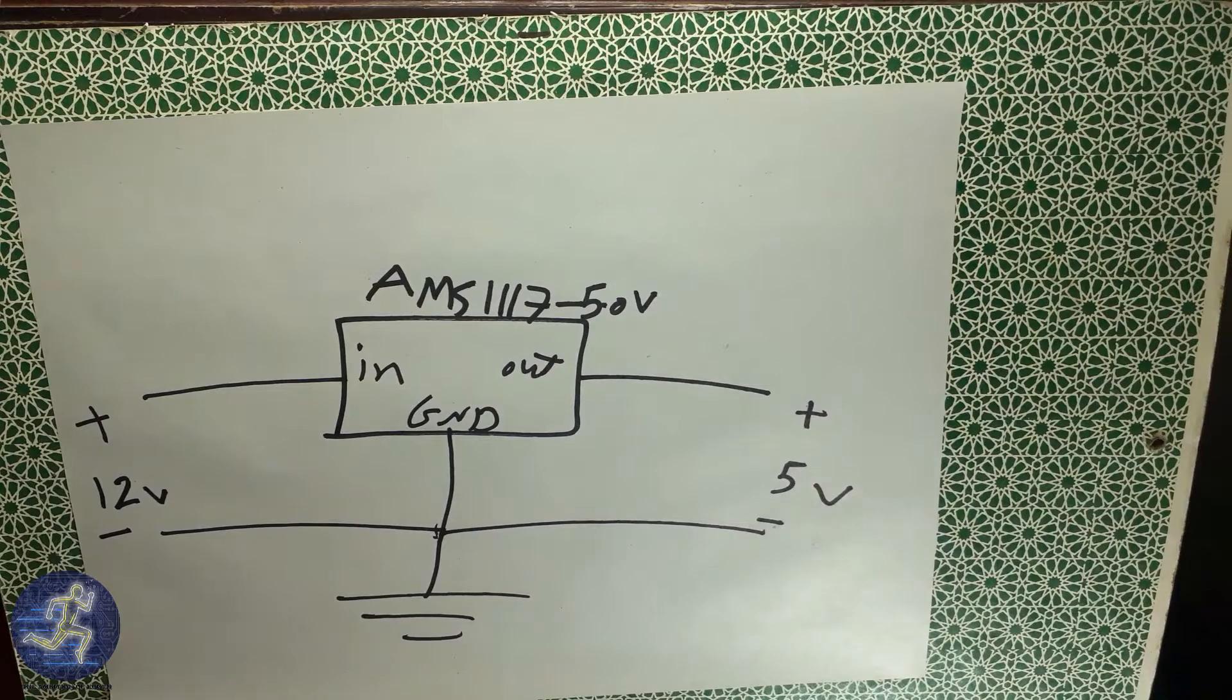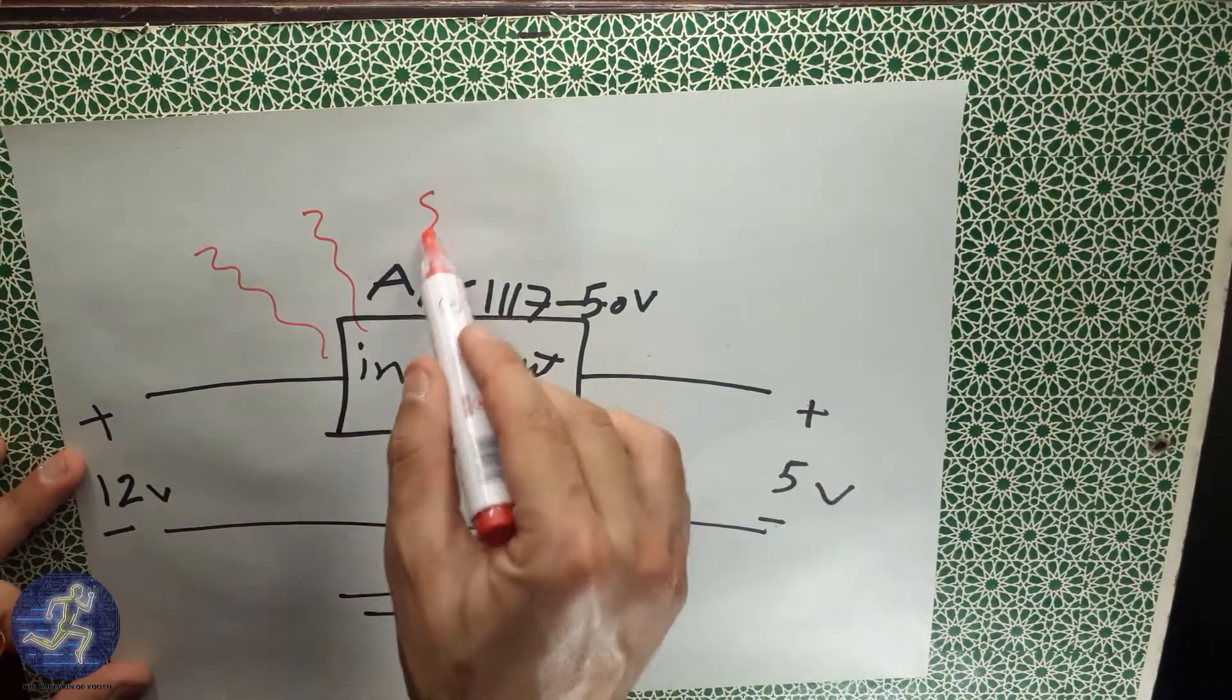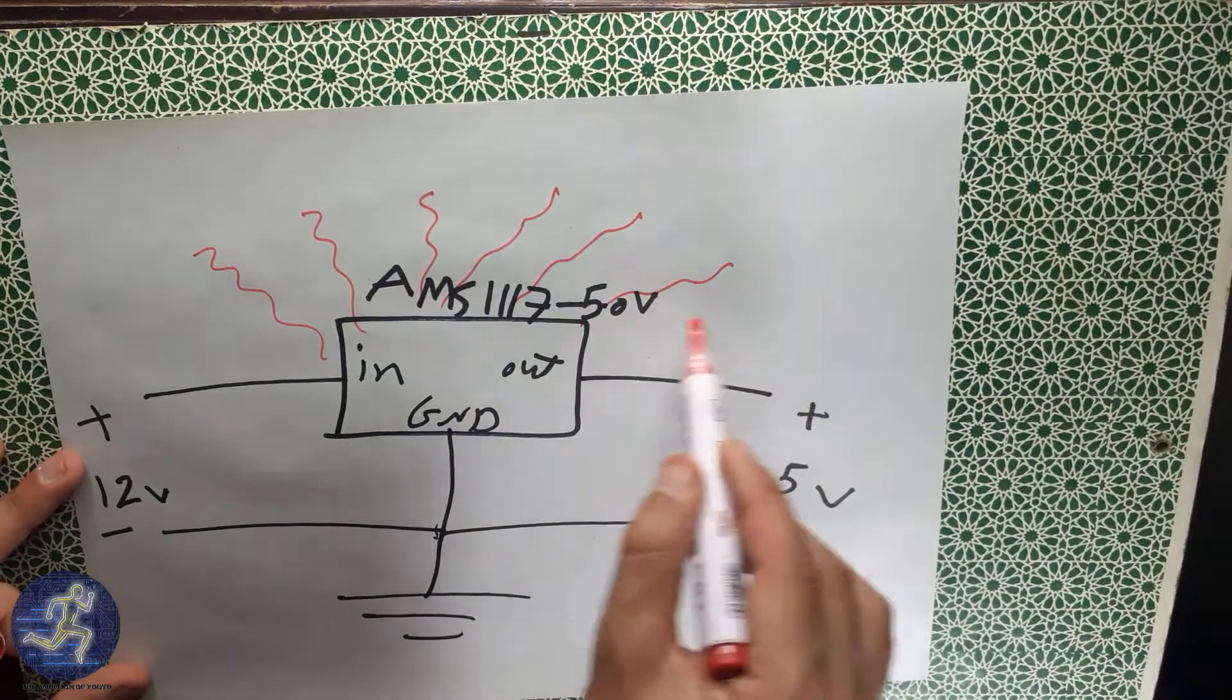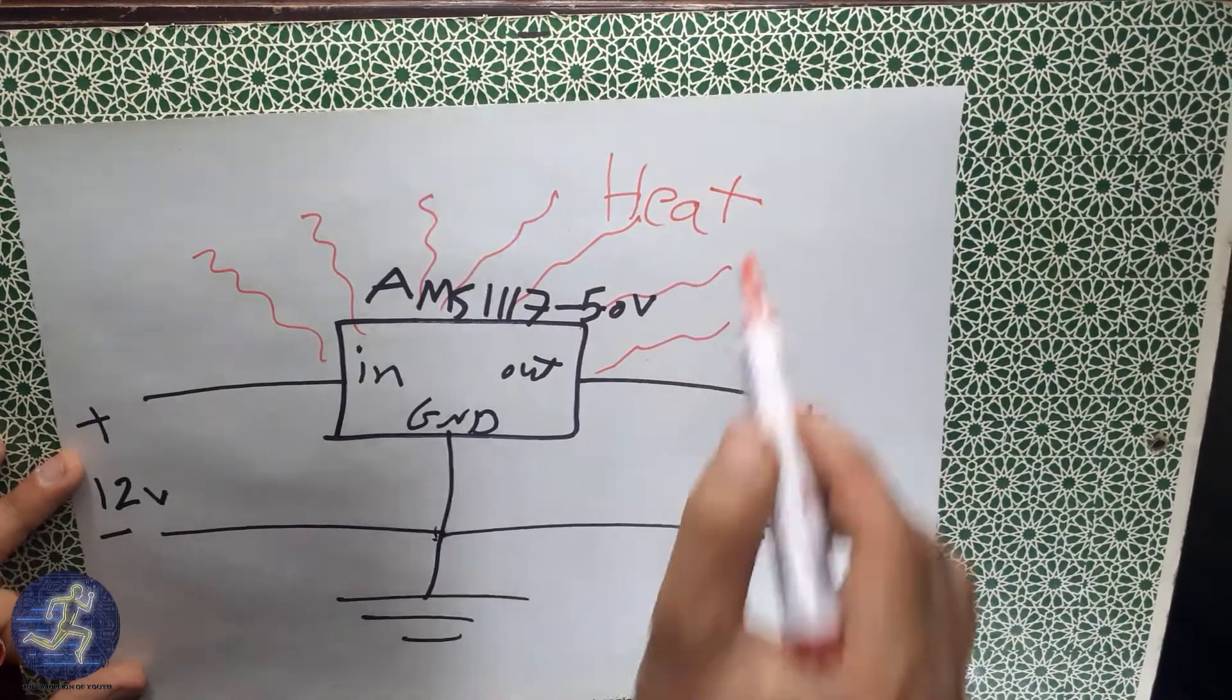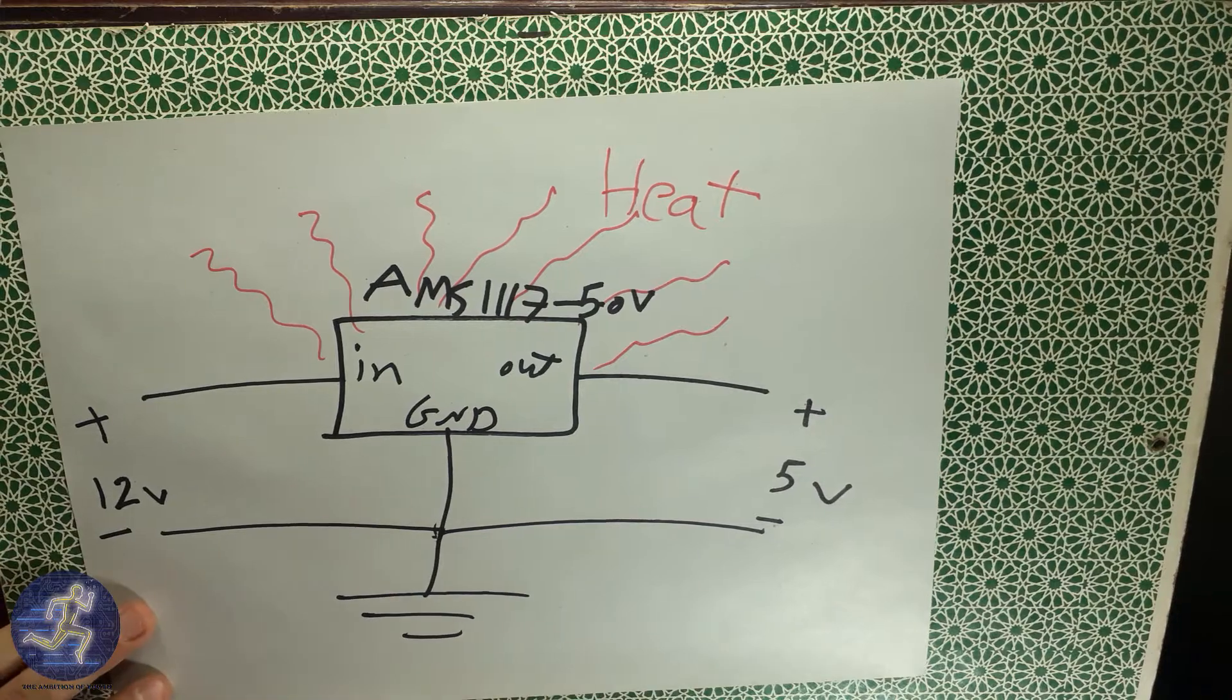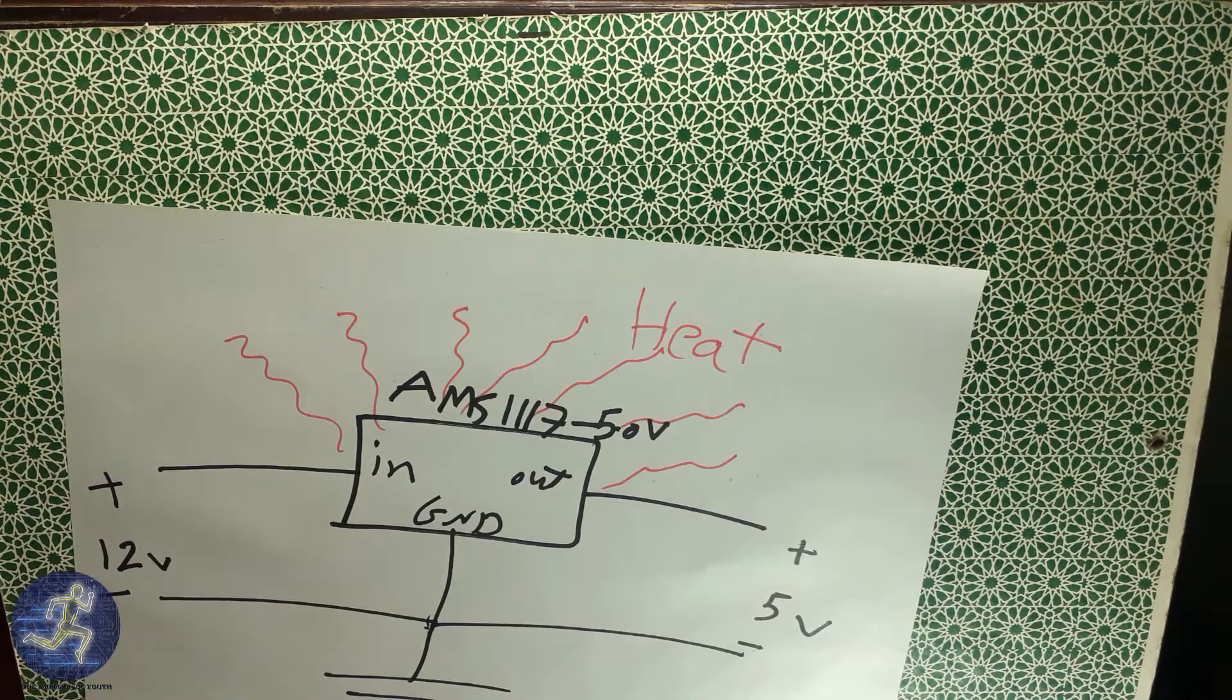The voltage regulator dissipates the voltage in a way of heat, so you must read the datasheet of your voltage regulator to know the range of the input voltage, because if you enter an input voltage which overranges the allowed input voltage, your voltage regulator will heat and heat until it burns.